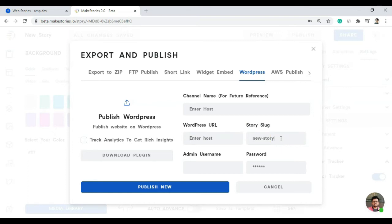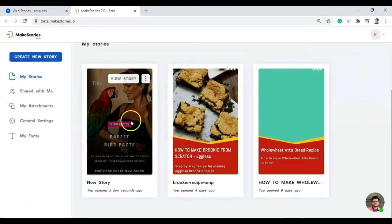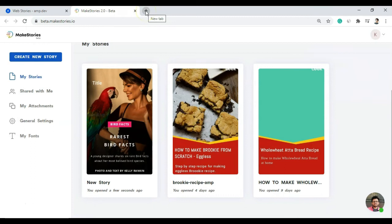To connect this to your WordPress website, you need to link your WordPress site to this application — enter your website URL, the host, and the story slug which will be the URL for your story. Below that, enter your WordPress username and password so they can log in and add the story to your backend. Importantly, once you add a story slug, you cannot change it in future, so enter it very carefully.